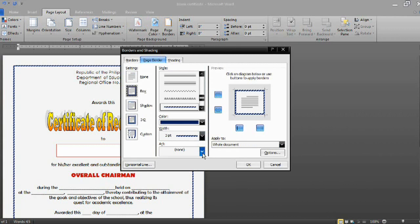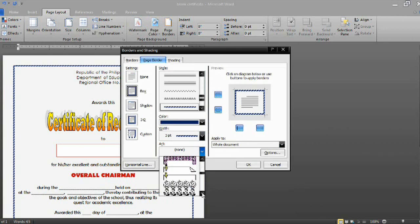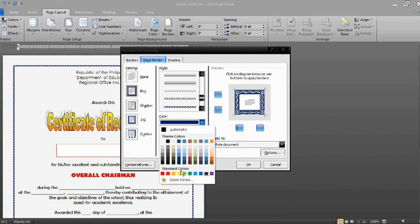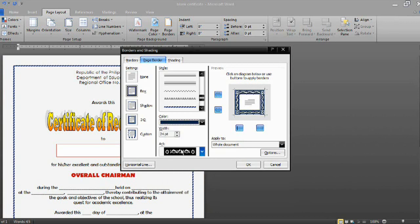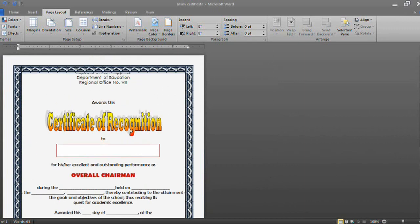From there you can select different designs in the border art — there are different design lines you can select. I will select this style and I want to make it darker in color, and I want it to be smaller in size or width. To see the appearance, just click OK.